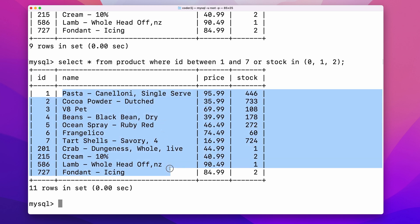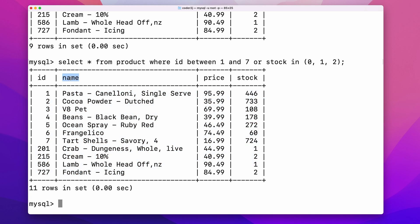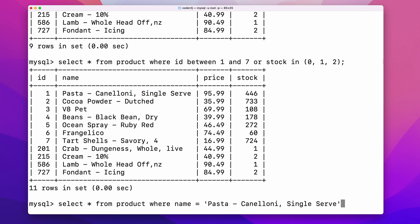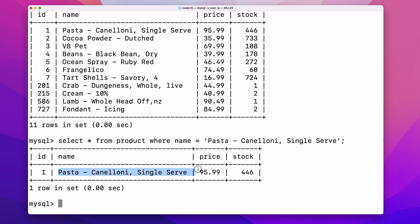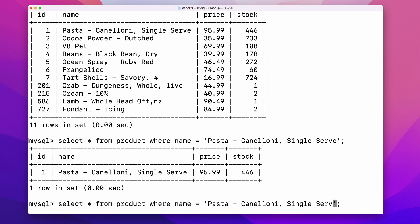While for columns with the string type, sometimes it may not be suitable. For example, column product name is with type string. Of course, we can use the equal operator to filter a specific product. But we can also use the function like to filter based on the patterns of the string values.